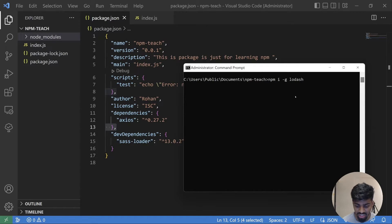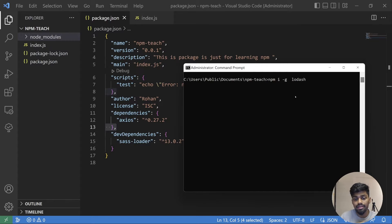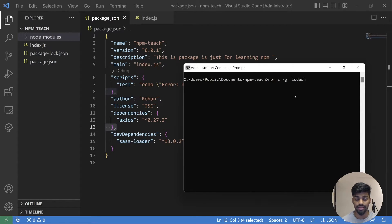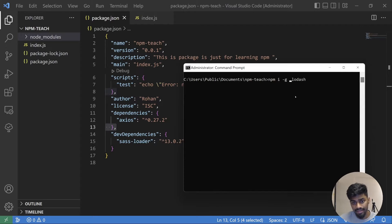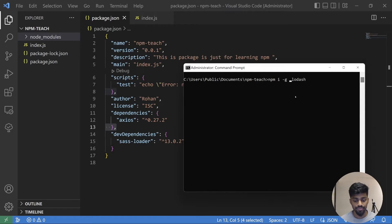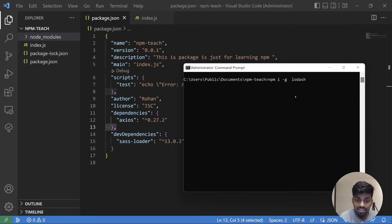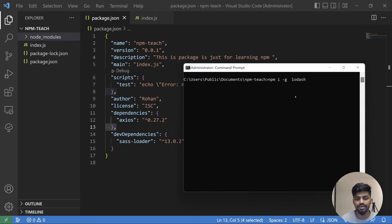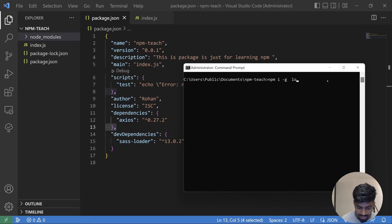For that we have a global flag as well. We just do -g and press enter. What it will do is it will install your packages around your machine, not local scope. So you can go to any terminal, to any folder, any deep level folder and access that particular dependency. For example, create-react-app is another dependency used to create React apps. You can install that as a global dependency just like this.